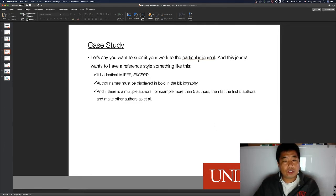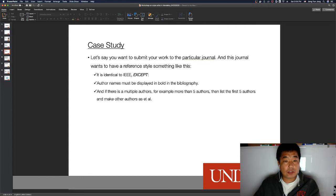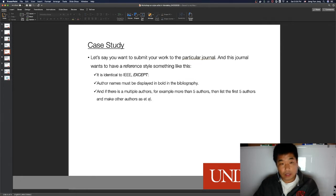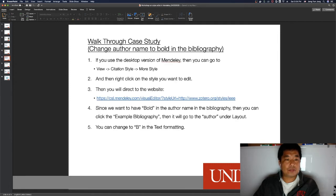As a case study, I have prepared two examples. Let's say you want to submit your work to a particular journal, and this journal wants a reference style identical to IEEE except author names must be displayed in bold in the bibliography. Also, if there are more than five authors, list the first five and make the others 'et al.' Let's start with the first example: changing author names to bold.